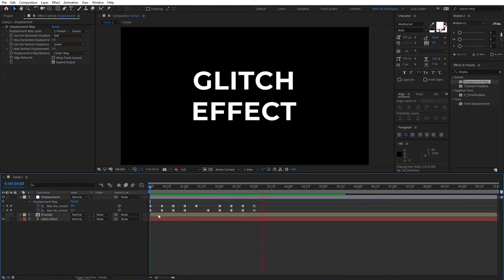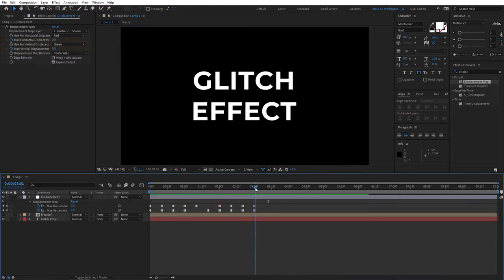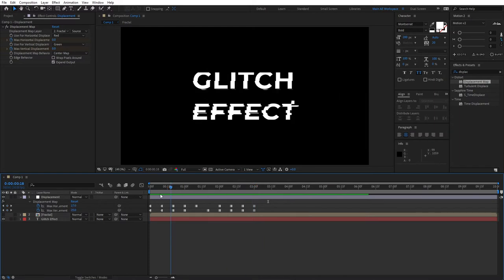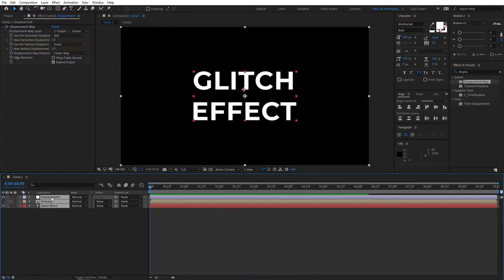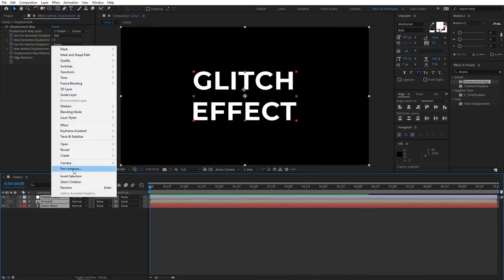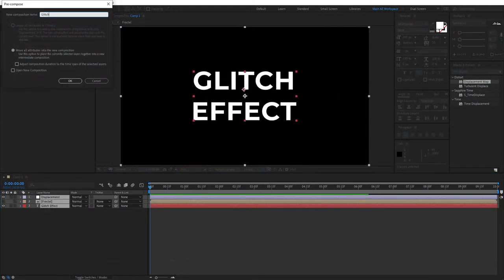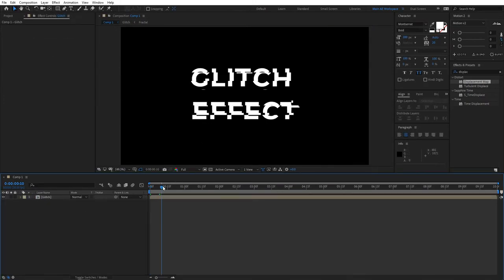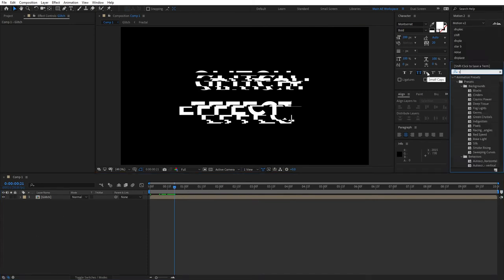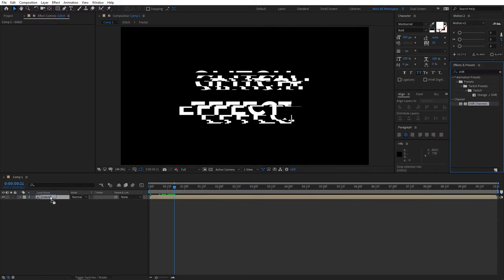Then select all the layers, right click precompose and let's name this glitch. Now we'll be creating that RGB split that almost any glitch has to have. So go to effects and presets and search for shift channels and apply this to the glitch layer.